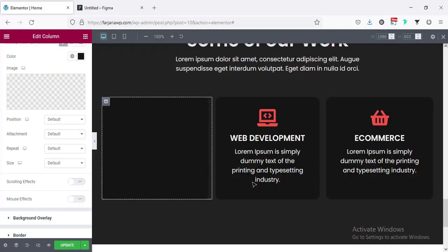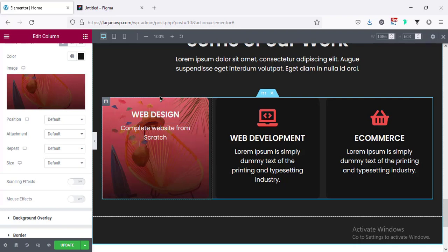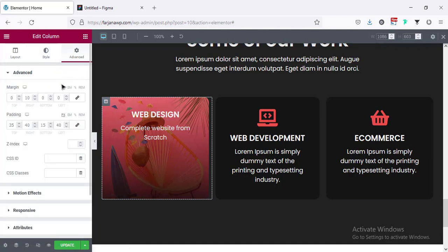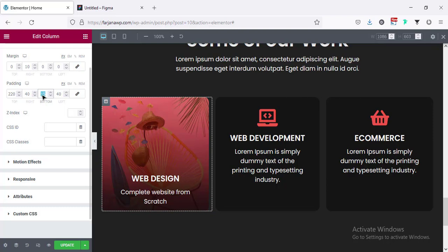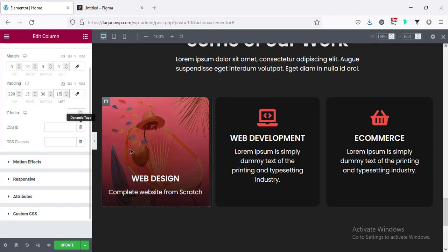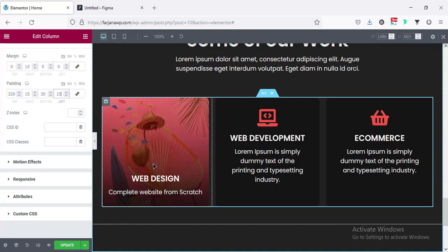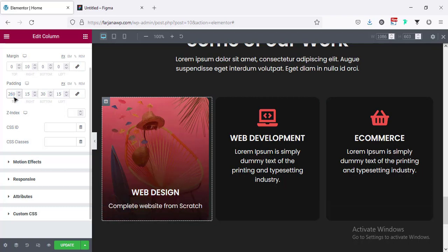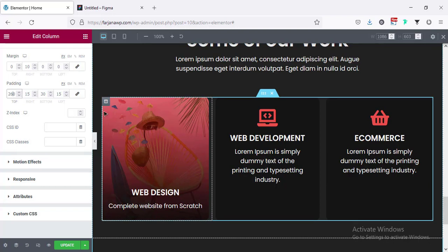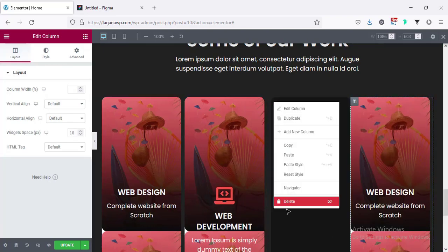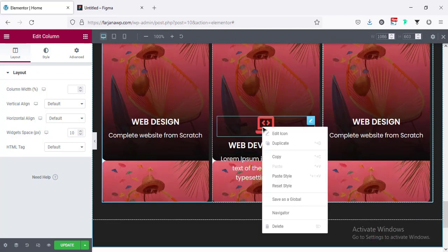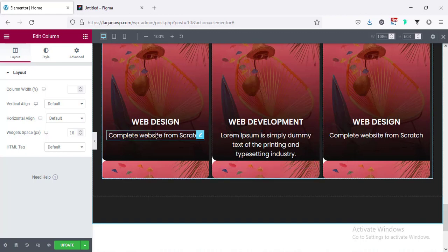Going to this column area, going to the style tab, and uploading the image as background — selecting the first one. For this section I'm going to add some padding at the top, going to advanced, for padding top adding 220, for bottom adding 30 pixel. For left and right adding 15 pixel. If we want to change the height we can add more spacing, so I've increased the padding to 260. In a similar way going to copy the column style and paste it for the others. Deleting extras, and for the others removing the icons.